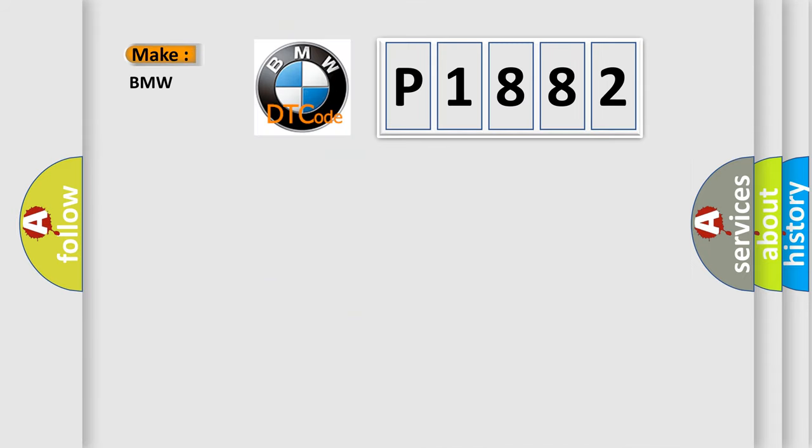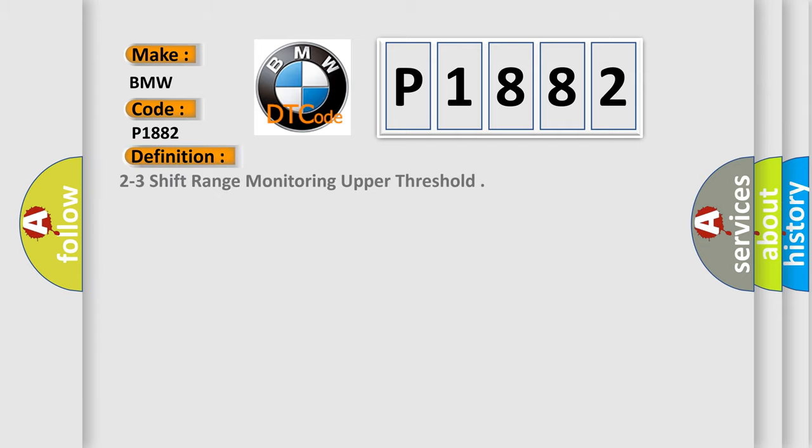So what does the diagnostic trouble code P1882 interpret specifically for BMW car manufacturers? The basic definition is: 2 to 3 shift range monitoring upper threshold.